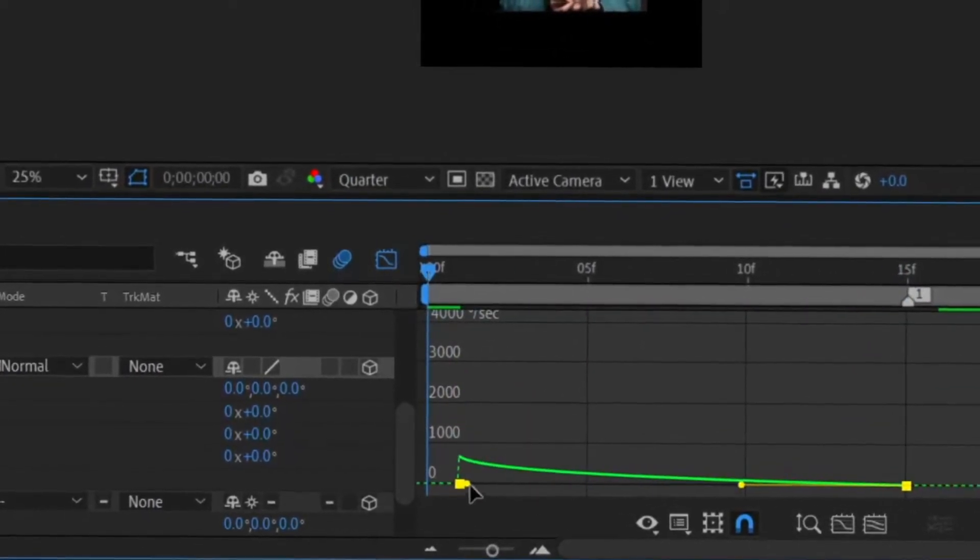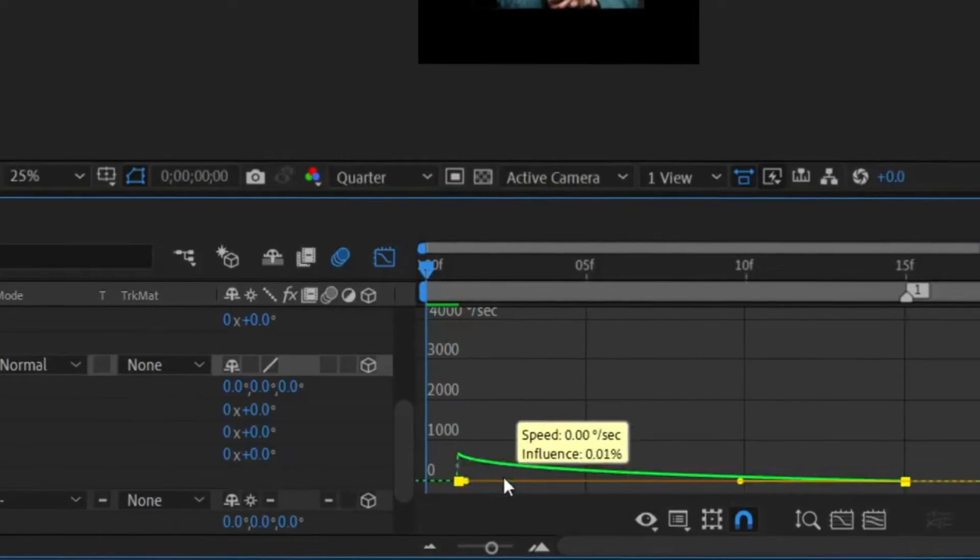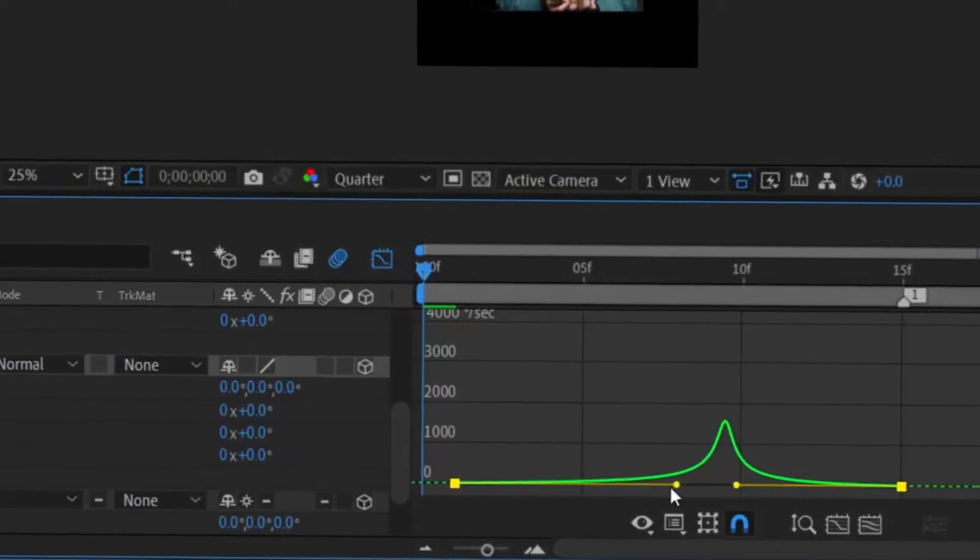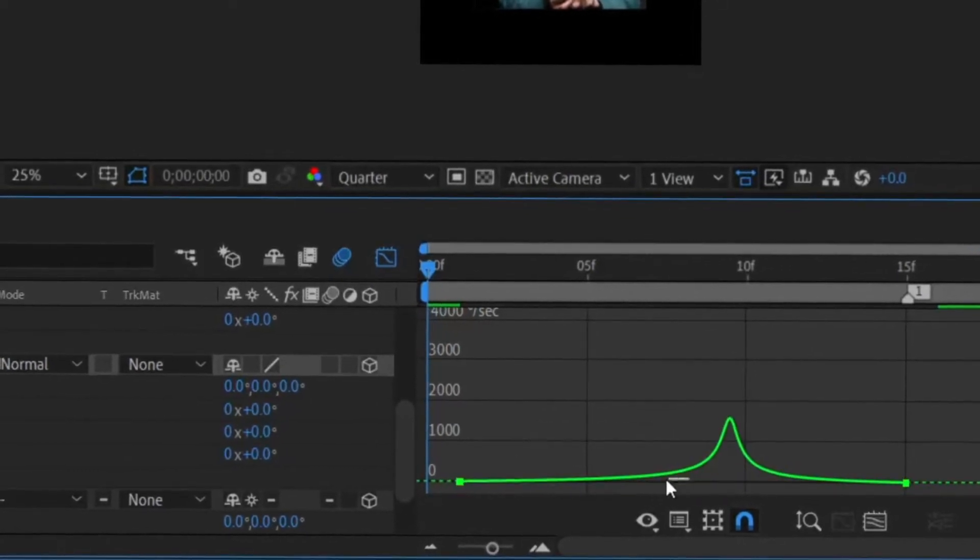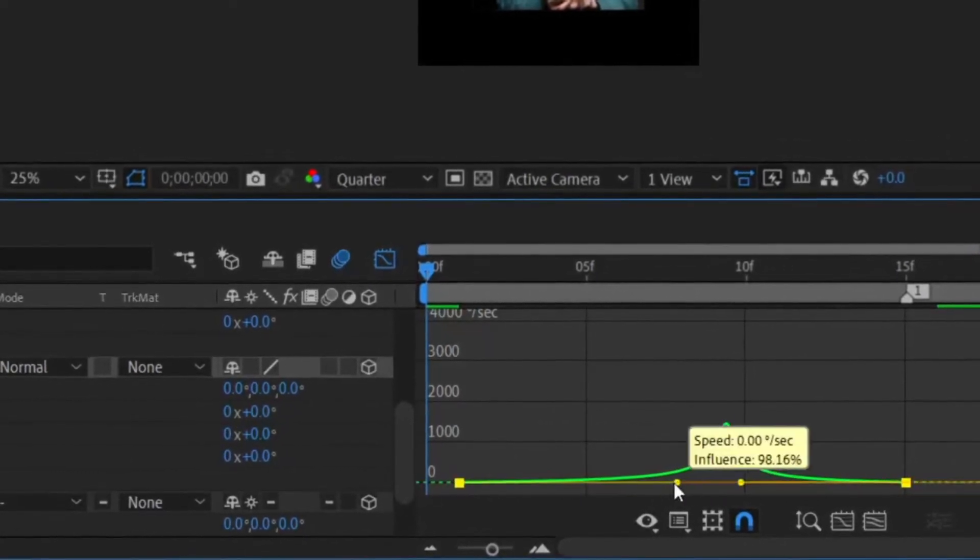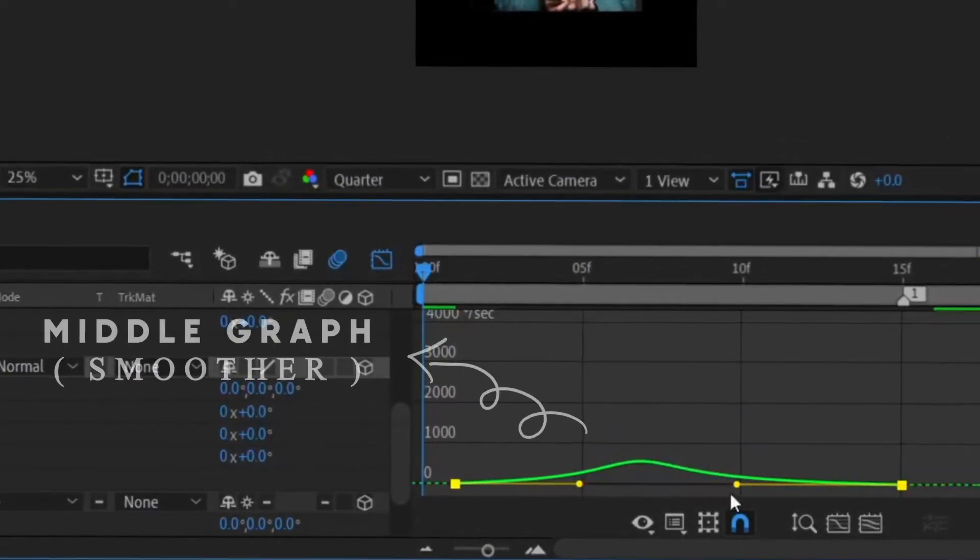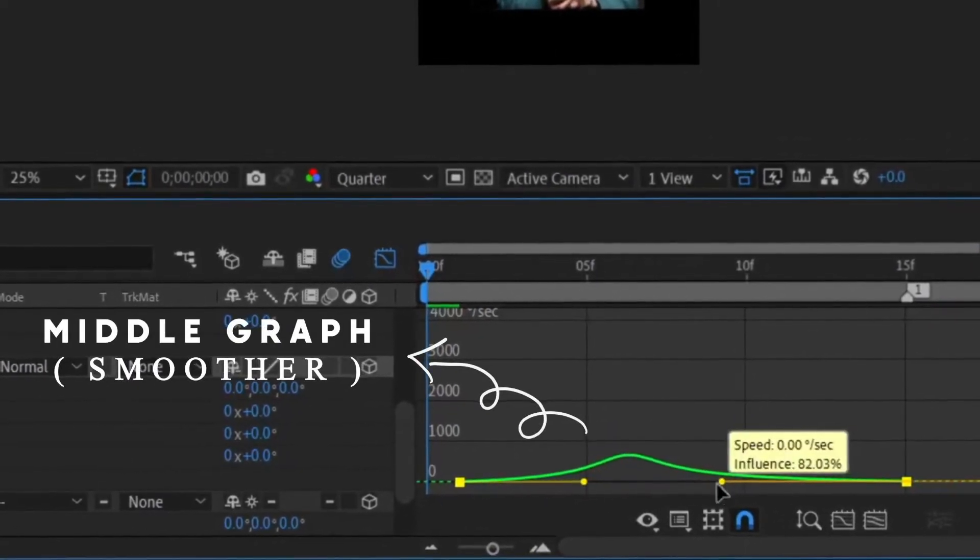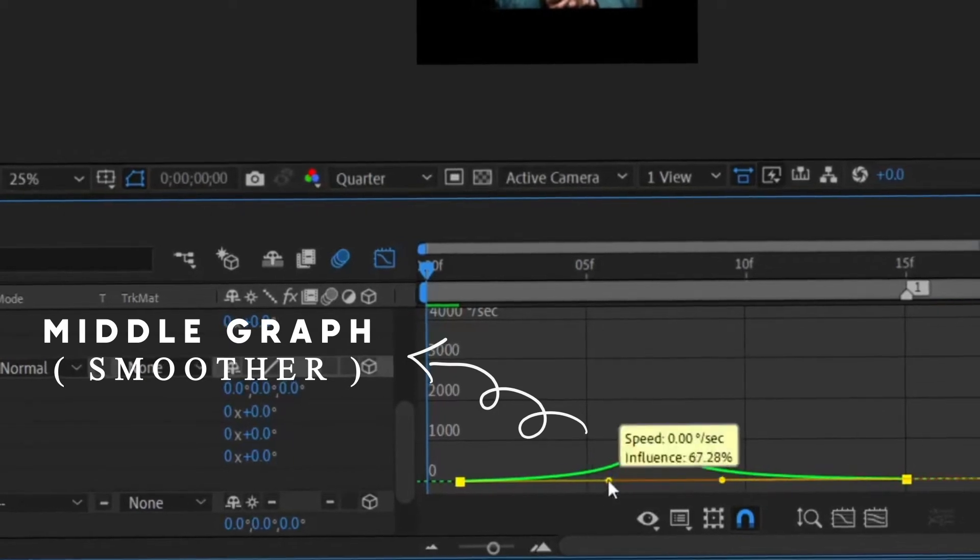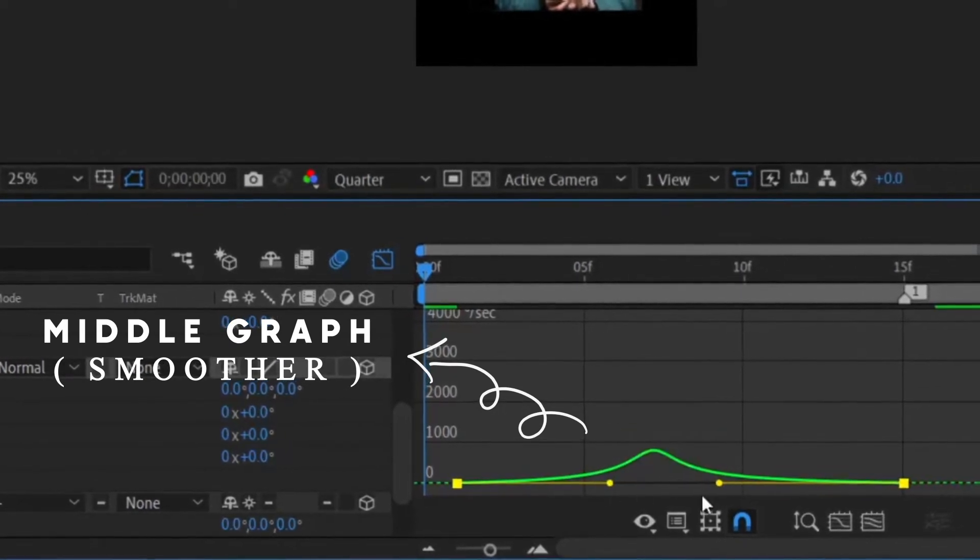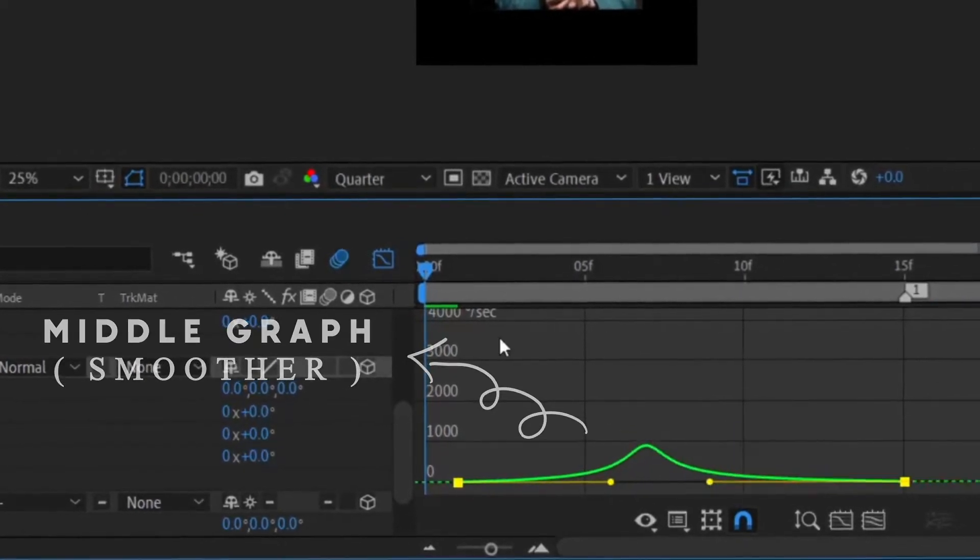But if you want something smoother, it's better to use a middle graph like this. So I'm gonna use middle graph for all the transitions.